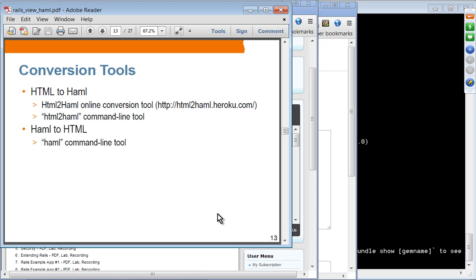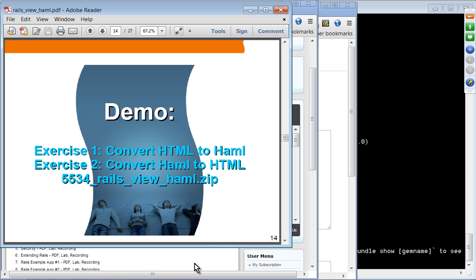There are conversion tools available. You can convert existing HTML to HAML, and also convert HAML to HTML to see how it looks. For HTML to HAML conversion, there are two tools: an online tool from Heroku and an HTML-to-HAML command line tool. For HAML to HTML, you can use the HAML command line tool. Exercise one is converting HTML to HAML, and exercise two is converting HAML to HTML.